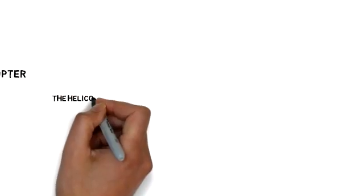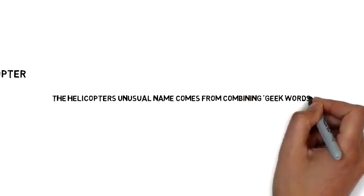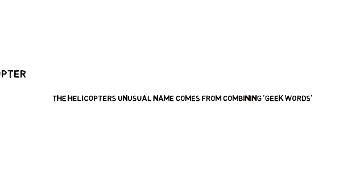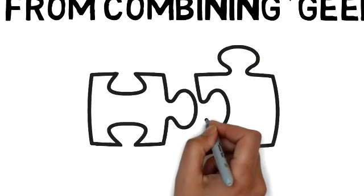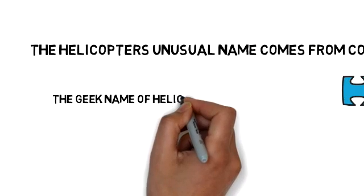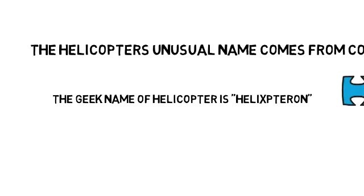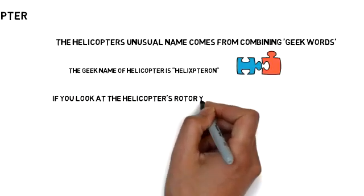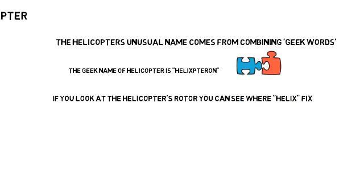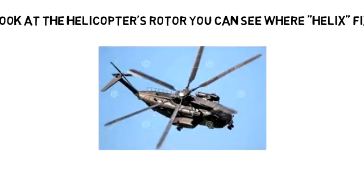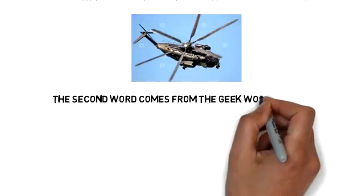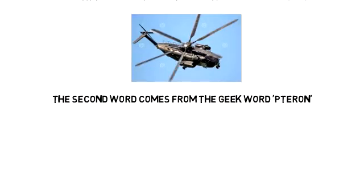The helicopter's unusual name comes from combining Greek words. The Greek name of helicopter is helixpteran. If you look at the helicopter's rotor you can see where helix fits. The second word comes from the Greek word pteran, which means wing.